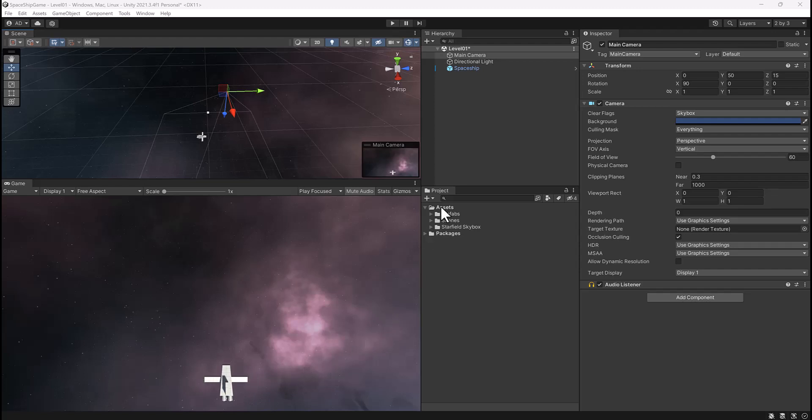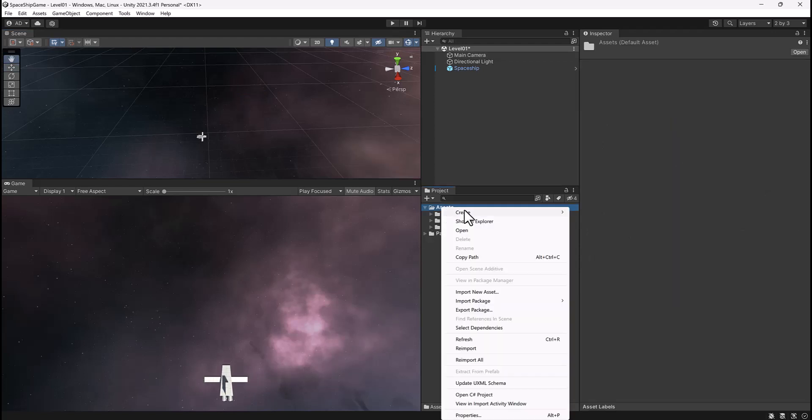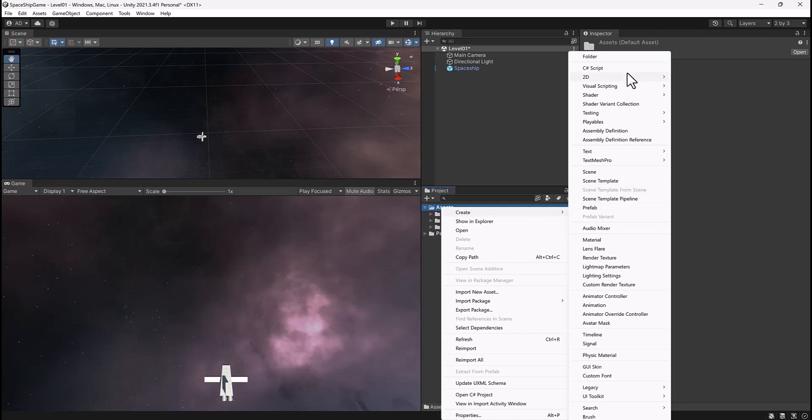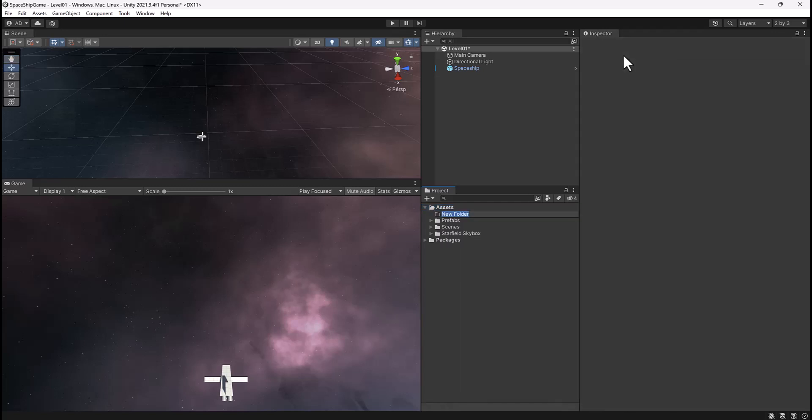So in our assets folder, go ahead and right click, go to create, and then select folder. Let's go ahead and rename this scripts.